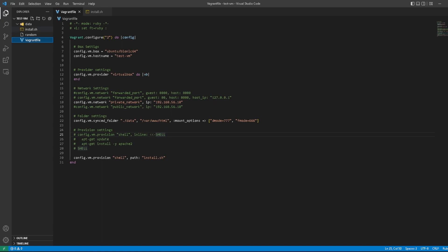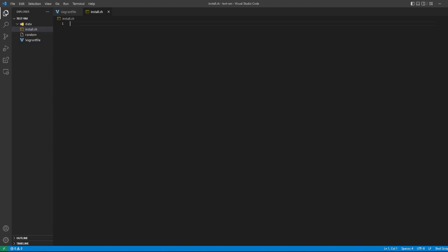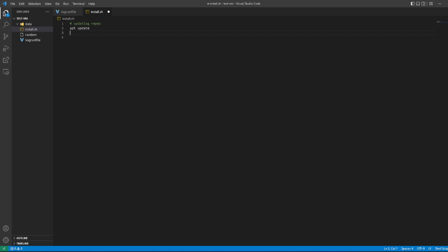Just so you can see the power of automation and how quickly things can boot up without having to do much manually. The first thing we want to do is apt update. Vagrant automatically runs as root, so you don't have to type sudo unless you want to. This is just updating repos. Make sure you put comments in your stuff so that you know what you're doing or other people know what you're doing.